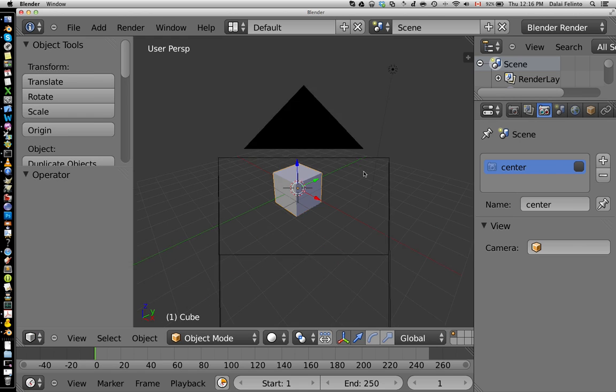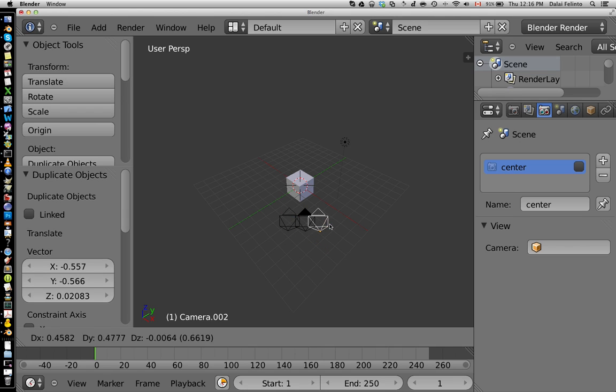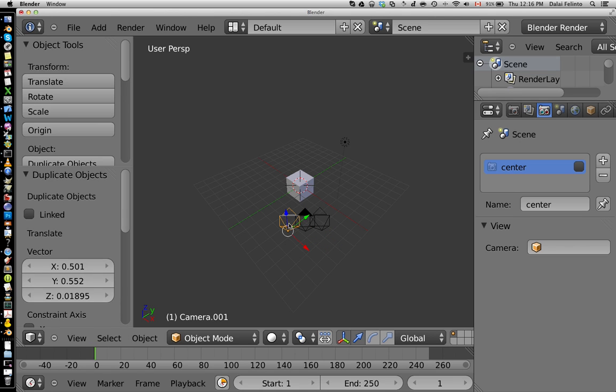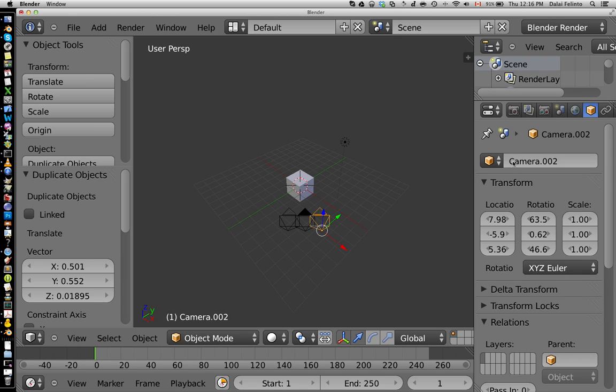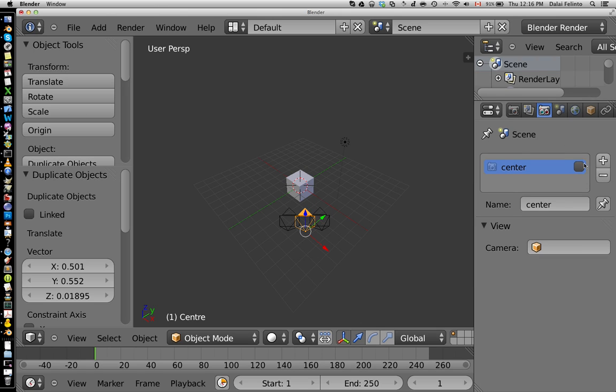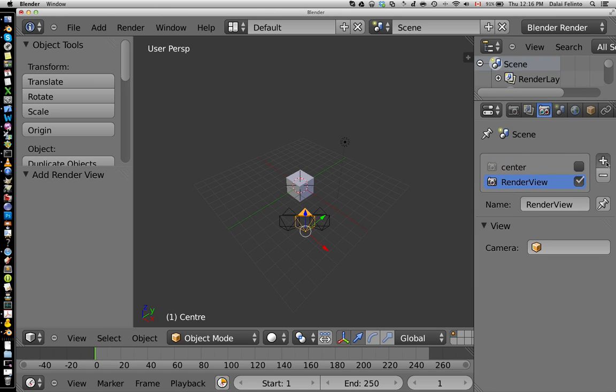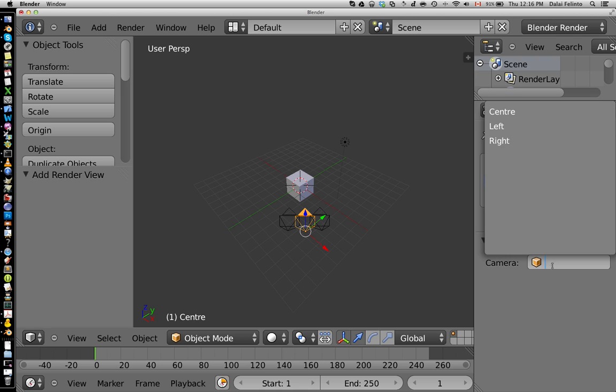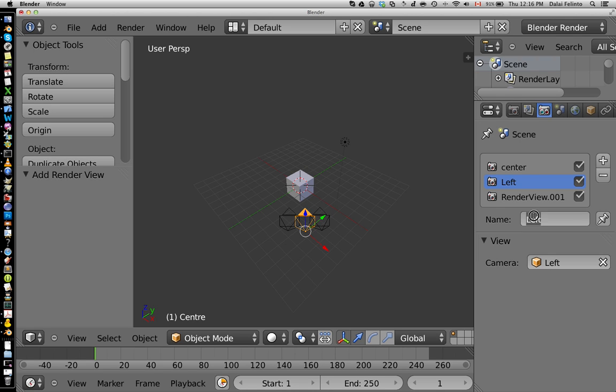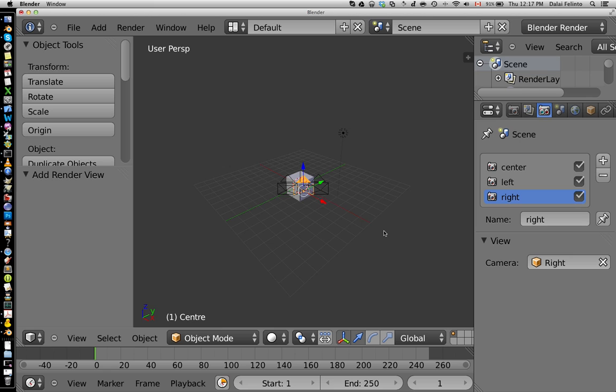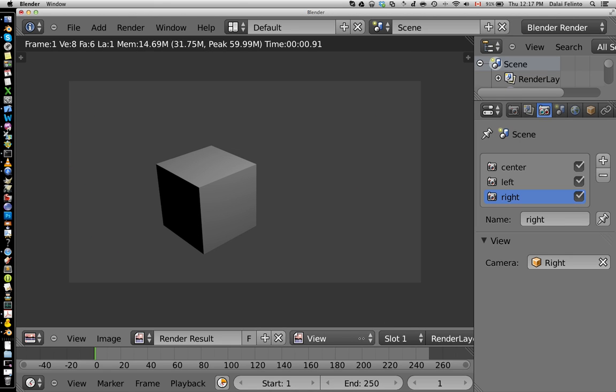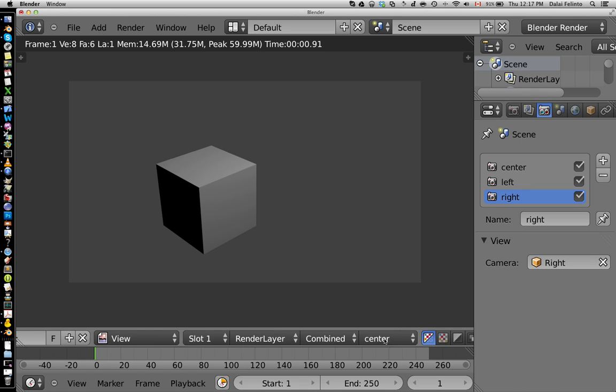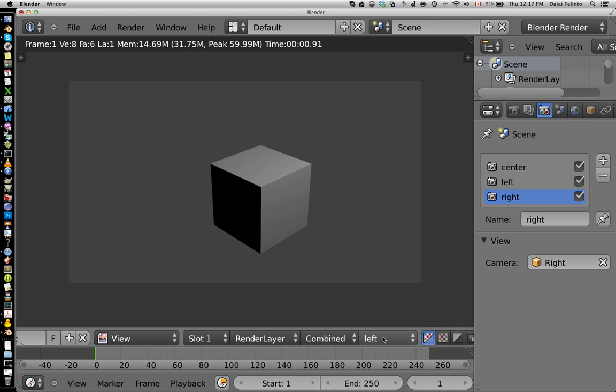But we now have an option to create a new camera. We're going to create two cameras here, name them left and right. And let's call this one center. Now you go here, you can have multiple views for the same scene. Let's call this one left, use the left camera. Take here right, use the right camera. Now if you just go and render this, it was a little bit too fast, but Blender rendered three views.